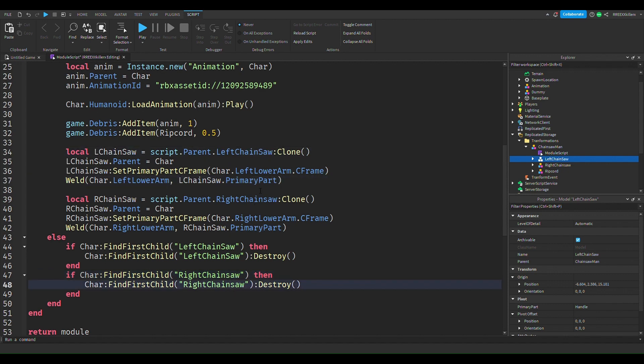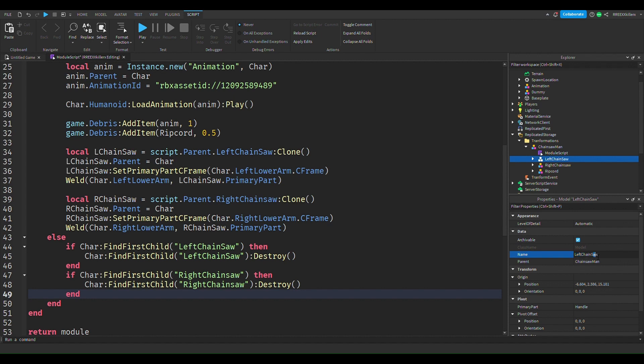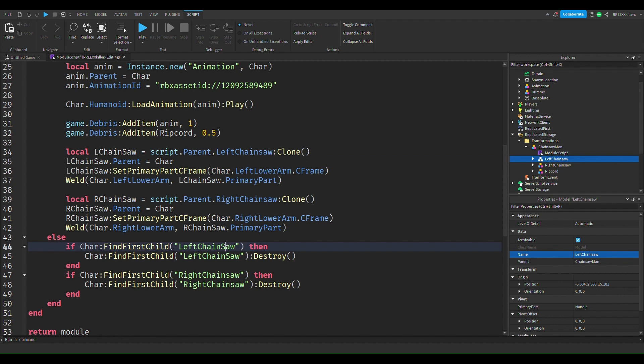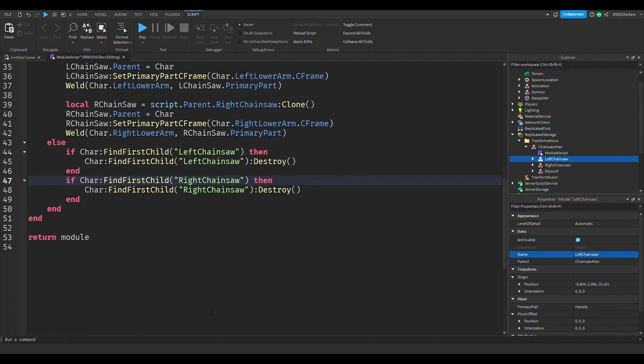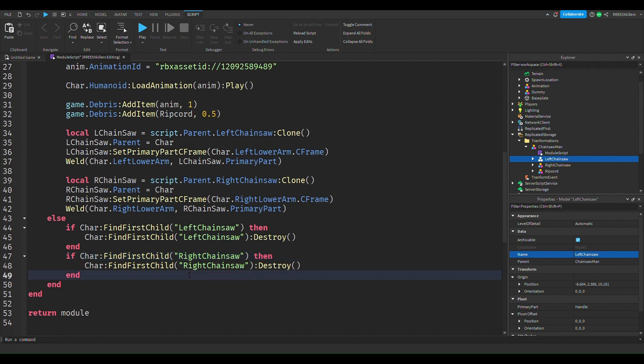So yeah, we can, whoopsies I accidentally left one capital. Okay, left chainsaw, just change this to lower case. We want this to be lower case. Pretty much yeah, and then that's how we want to do things.